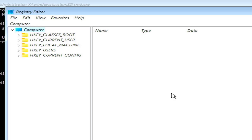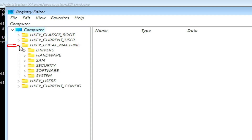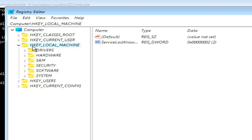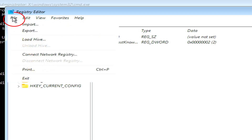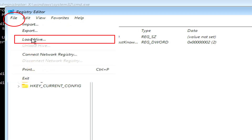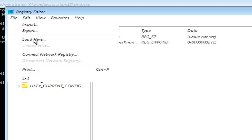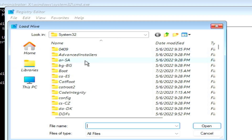Next, type regedit and press Enter — I will also put this in the description. After opening your Registry Editor, you need to select HKEY_LOCAL_MACHINE. Then click on the File option at the top and click on Load Hive.